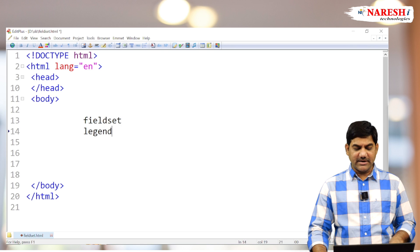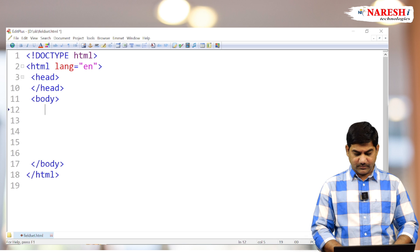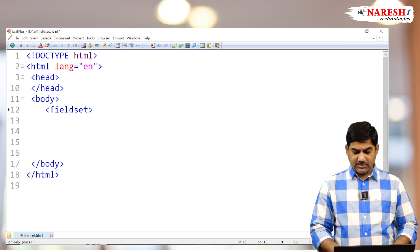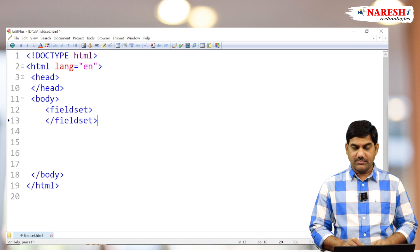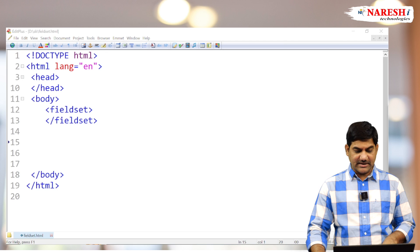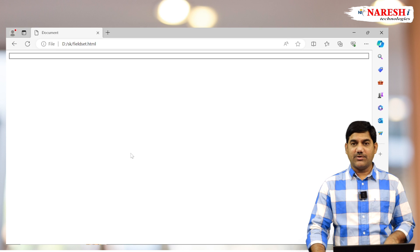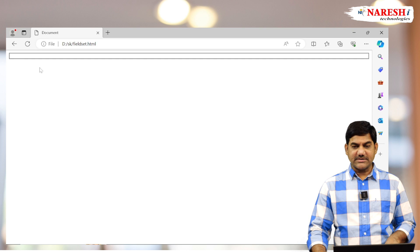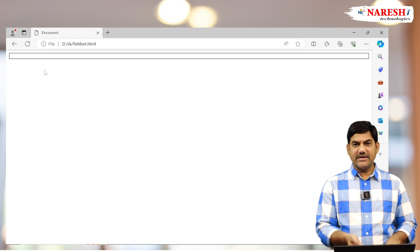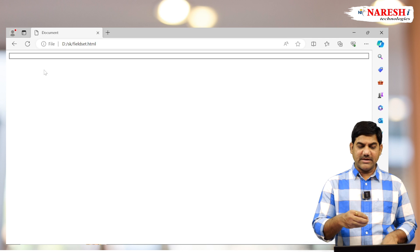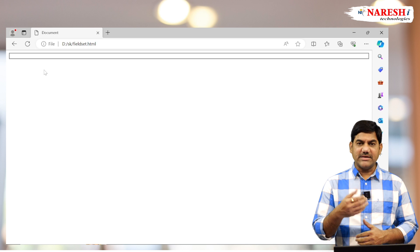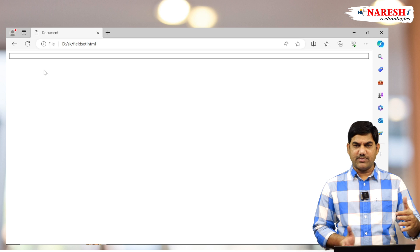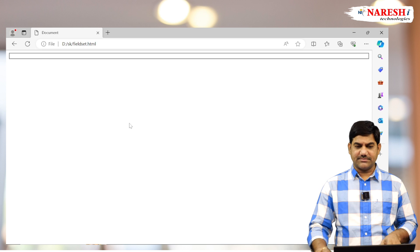Now see the small implementation here. Fieldset opens and fieldset close. If I run this empty fieldset tag, what happens? An empty border is created here. See that an empty border as well as an empty box is created. But the box size is very small. When you are placing elements inside the box, it's automatically expanding. Whenever you place elements inside the box based on your number of elements or based on your content, the box is adjusting the size automatically.